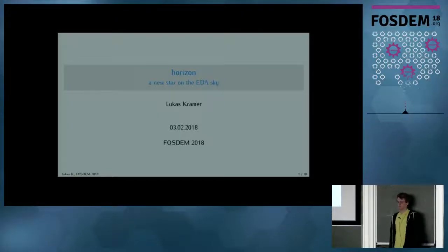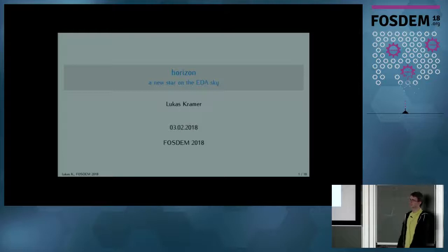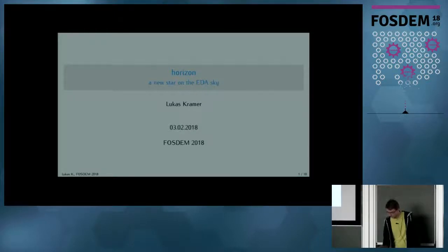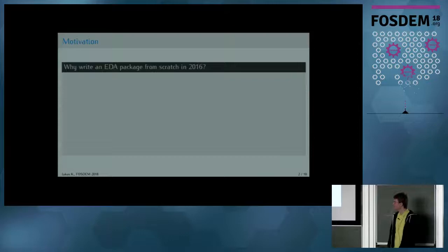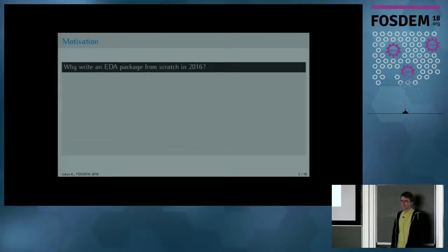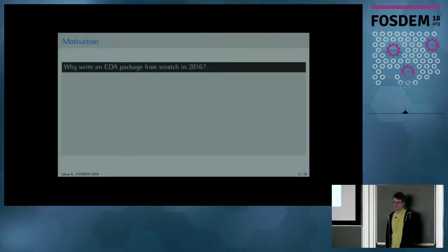Hello everyone, and welcome to my talk on Horizon, the free EDA package I started working on a bit over a year ago. Let me explain to you why someone would write a brand new EDA package in 2016, even though there were still many around.